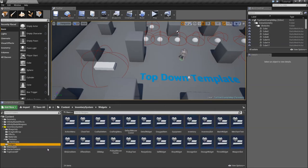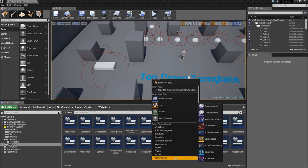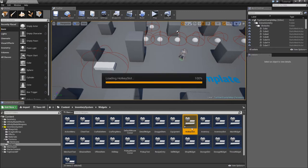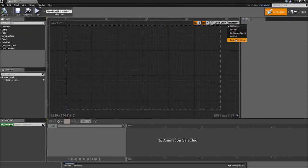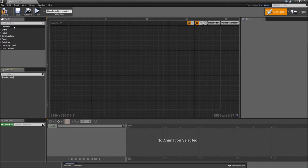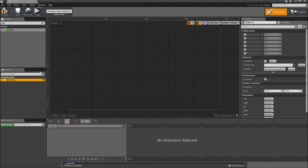We will go to our widgets folder, right click and create a new widget blueprint called hotkeyslot. Double click, we will change it to the desired screen size, delete the canvas panel and start with a new size box. Here we will check width and height override and set it to 64 by 64 pixels, or whatever you want to use.